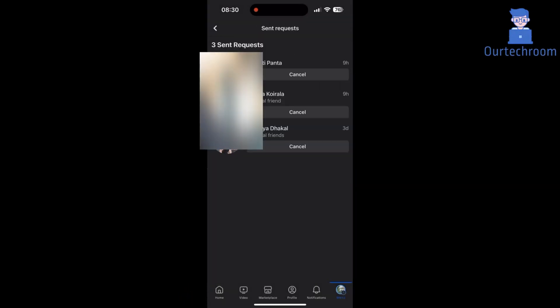Here you will get all sent friend requests. You can click on the Cancel button to cancel the sent request. In this way you can unsend or undo friend requests on mobile.